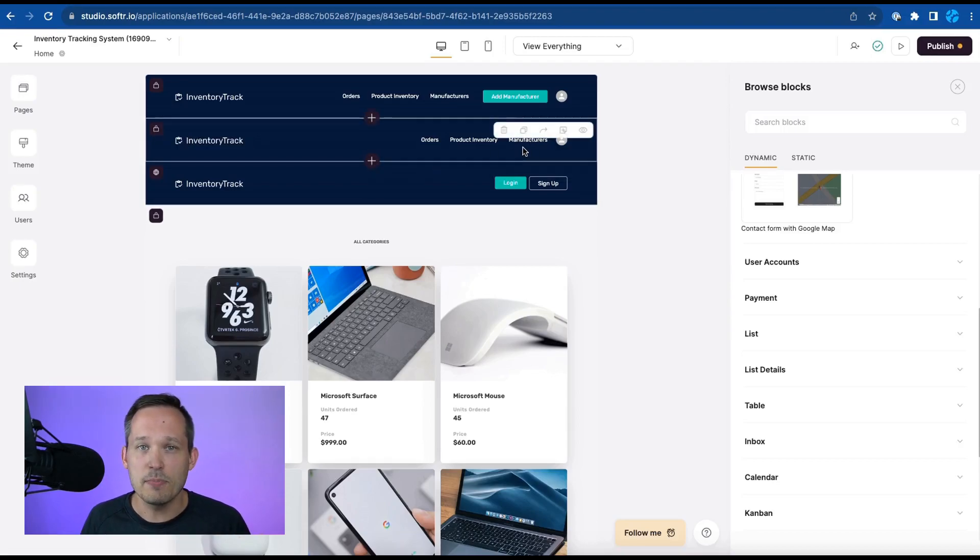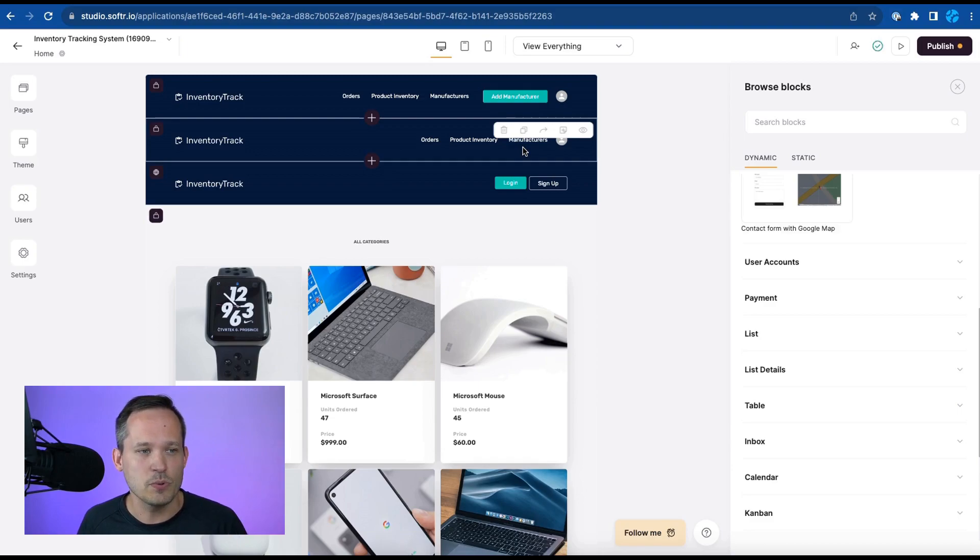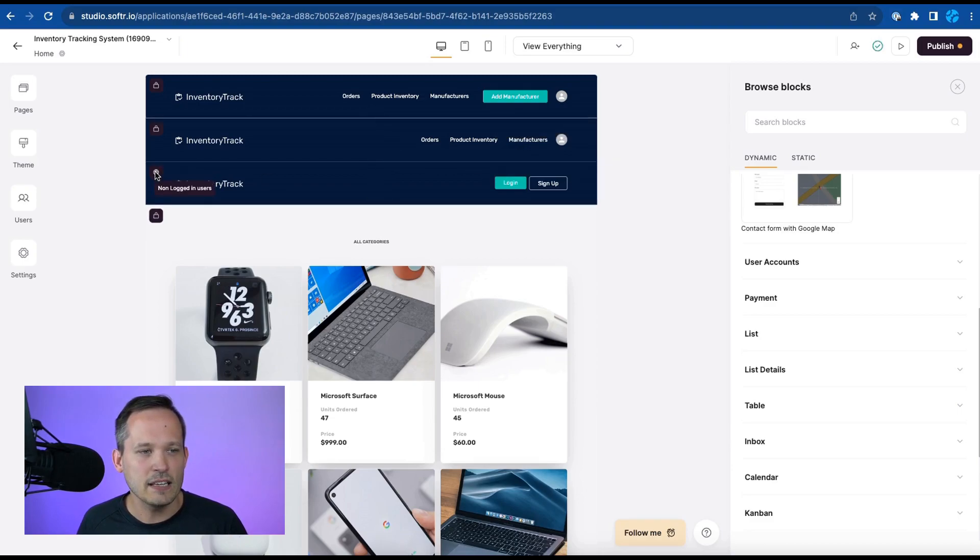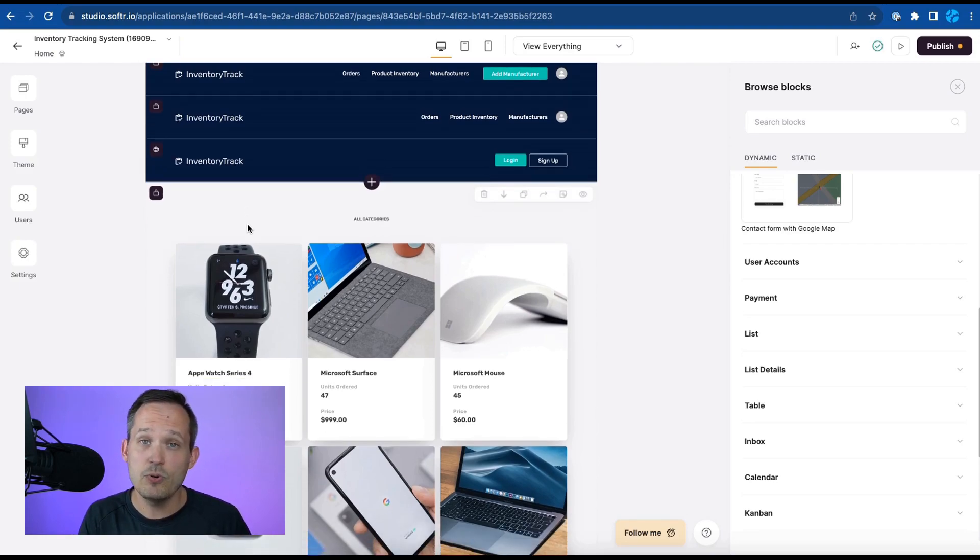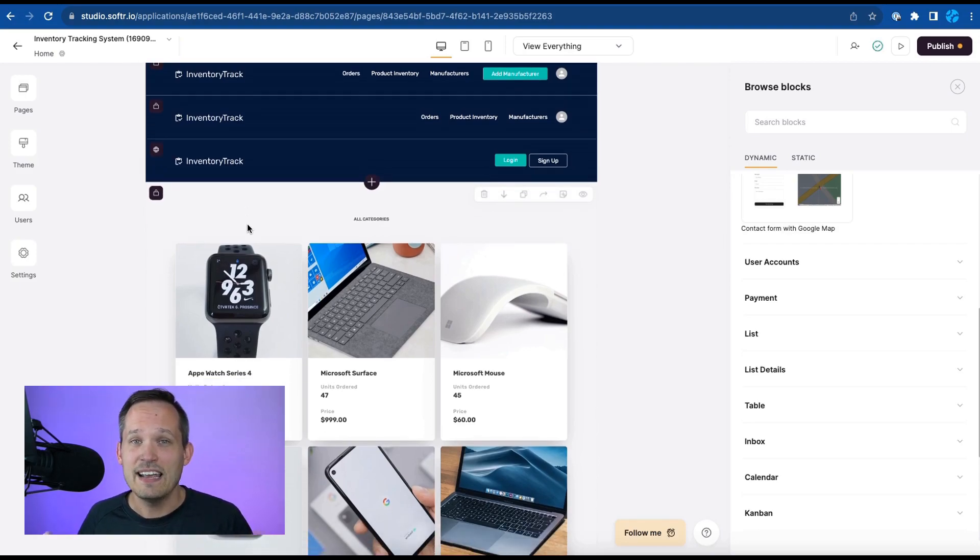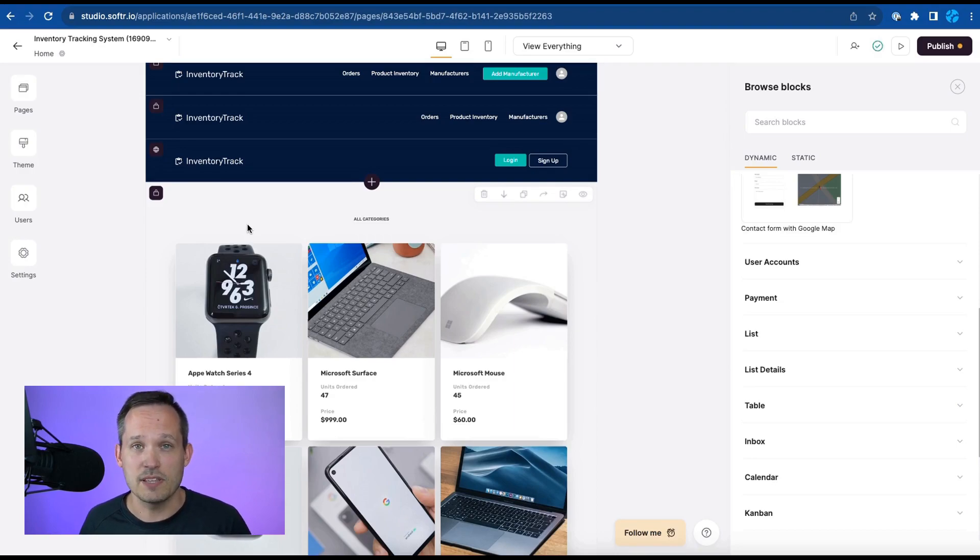So they have different sets of permissions because we have different user groups within the system and then finally we have what displays to non-logged-in users so we can really control the behavior of who can do what and who can see what in the system depending on the user groups that they're in.